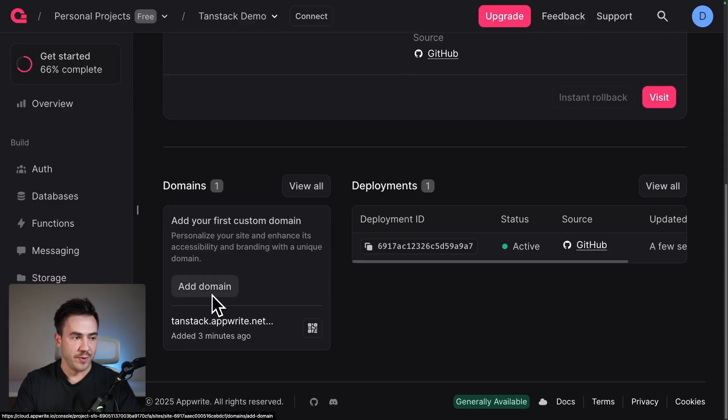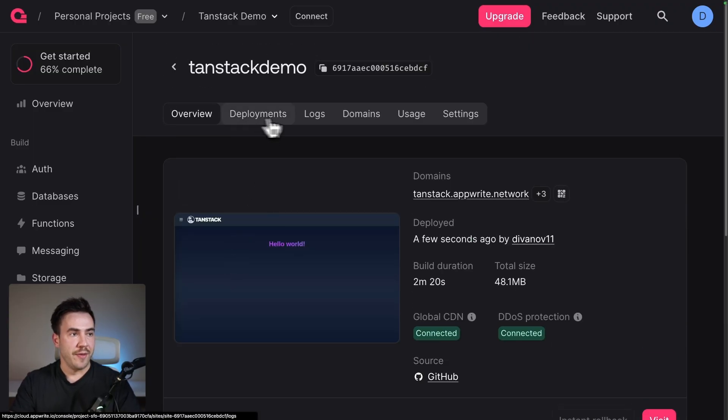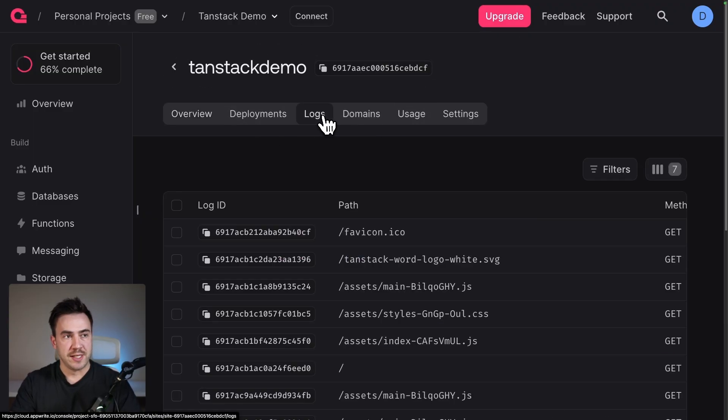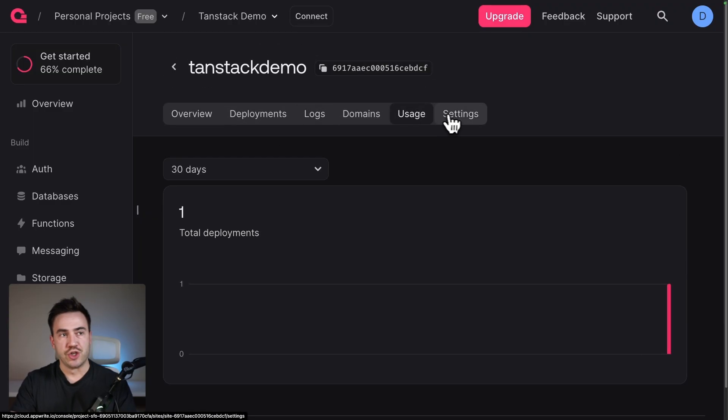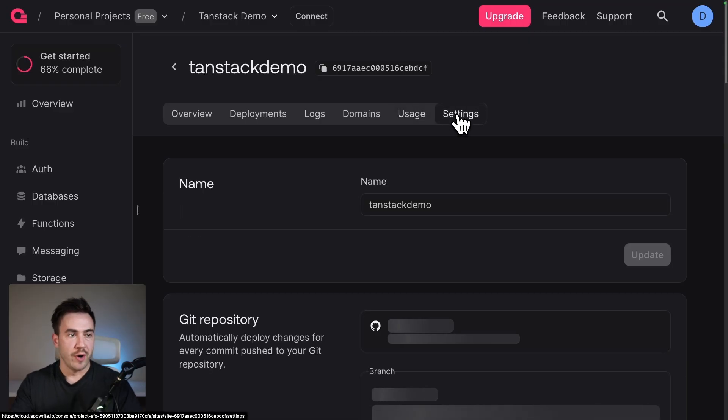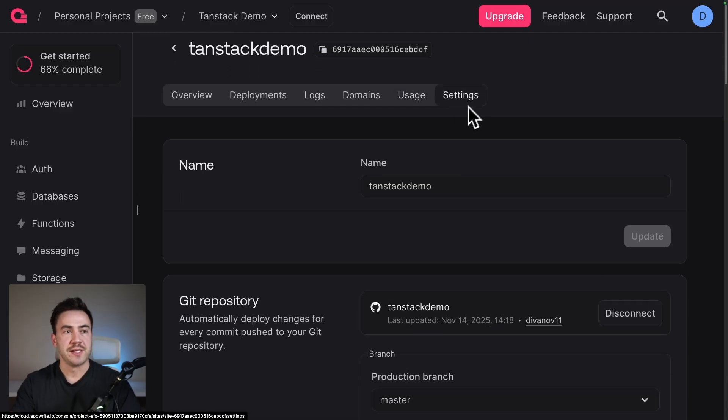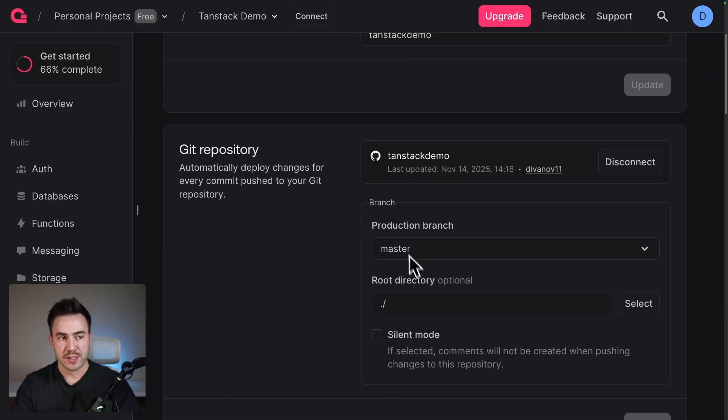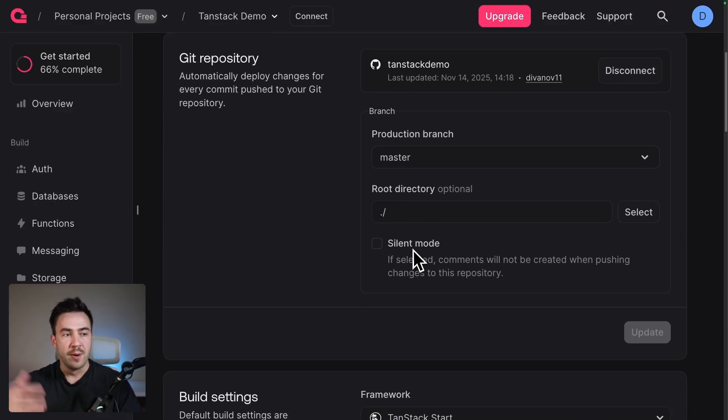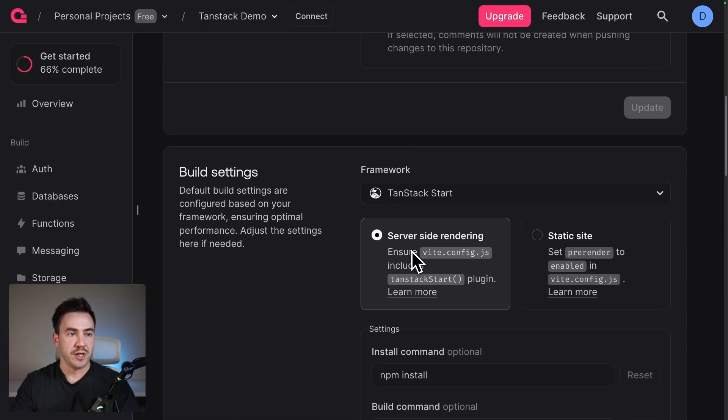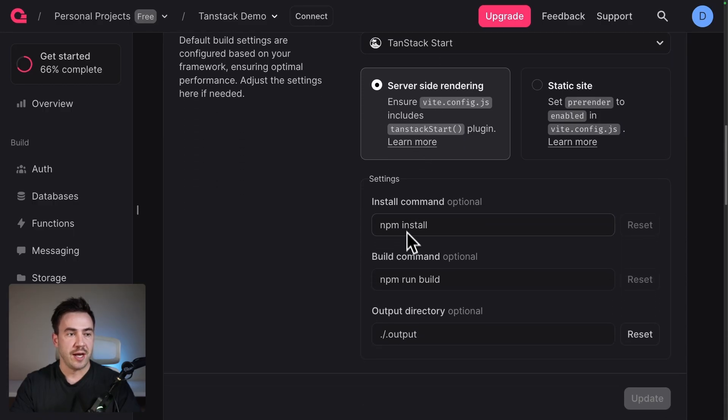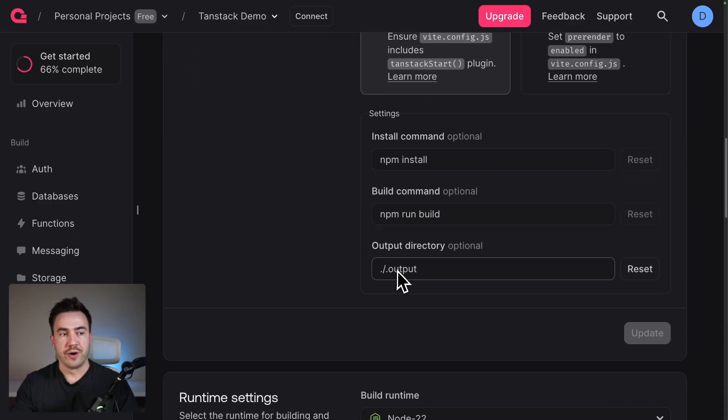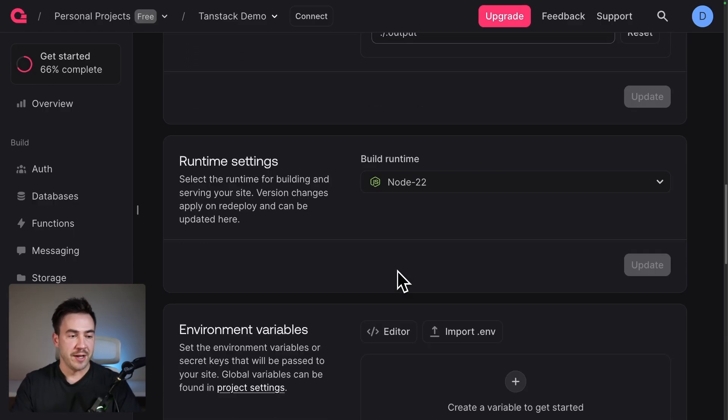We can add in a custom domain and then here we can see any logs we have, usage. If we want to update some settings, this is where you would do that. So you can always update your branch that you're using, change anything here, make sure you're running the right commands. And that's how simple it is to deploy a TanStack Start website to AppWrite Sites.